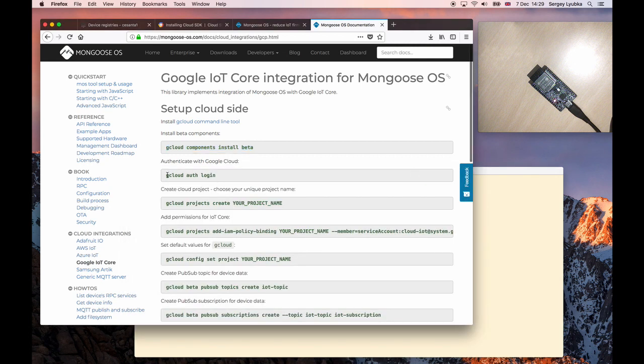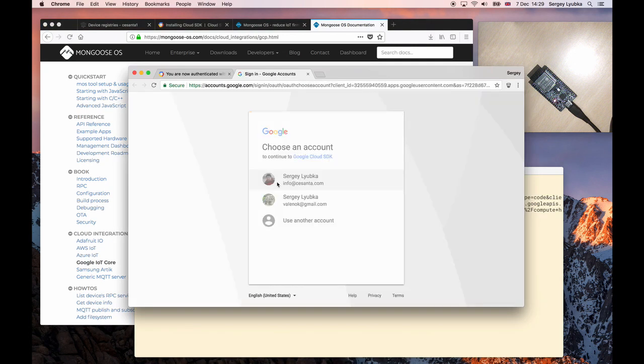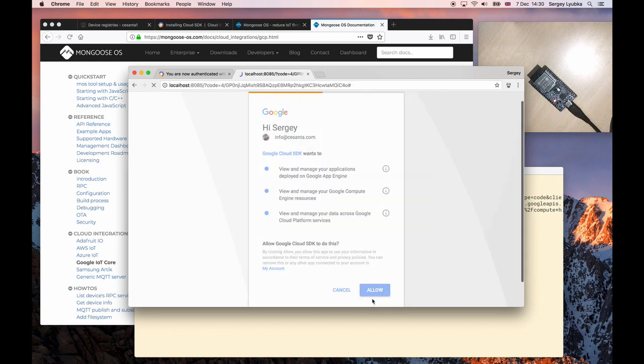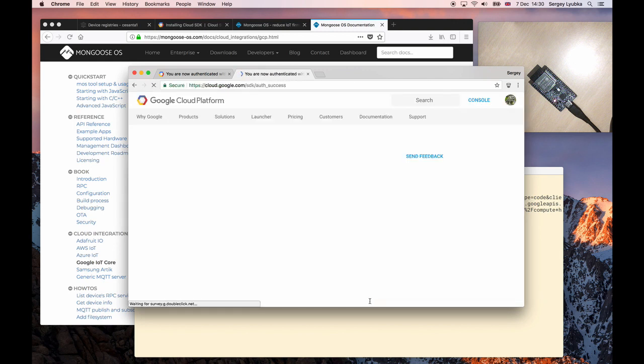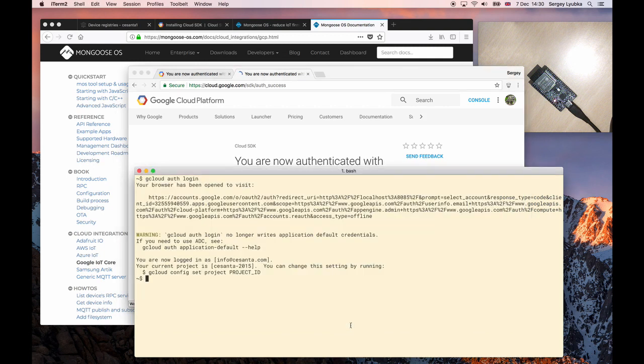Second, authenticate with Google Cloud. Choose user. Click Allow. Okay, we are authenticated.